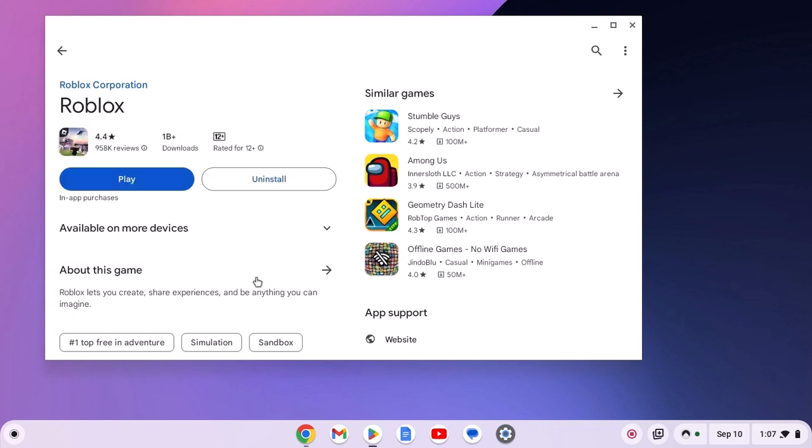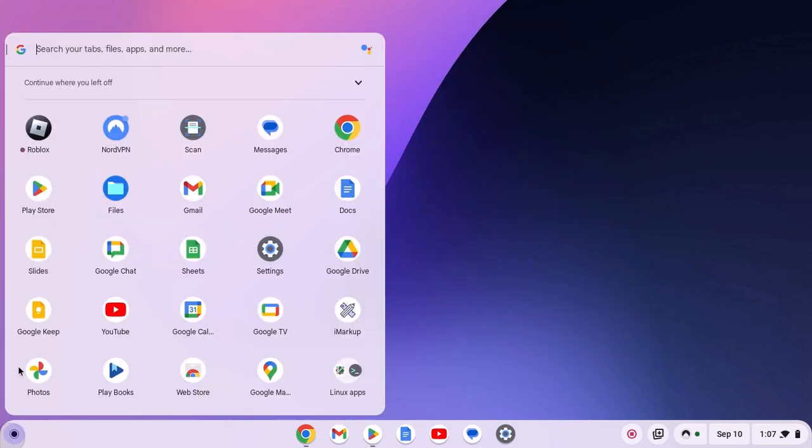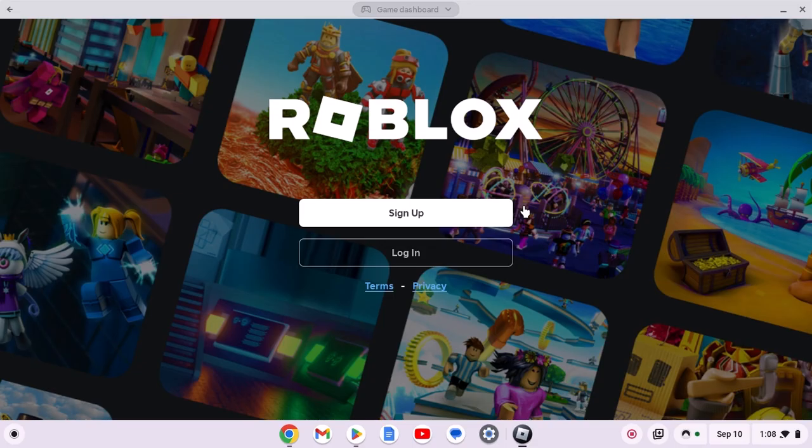Once installed, you can simply click on the play button, or else you can also open Roblox from the App Launcher. After that, simply login to your Roblox account to play it on Chromebook.